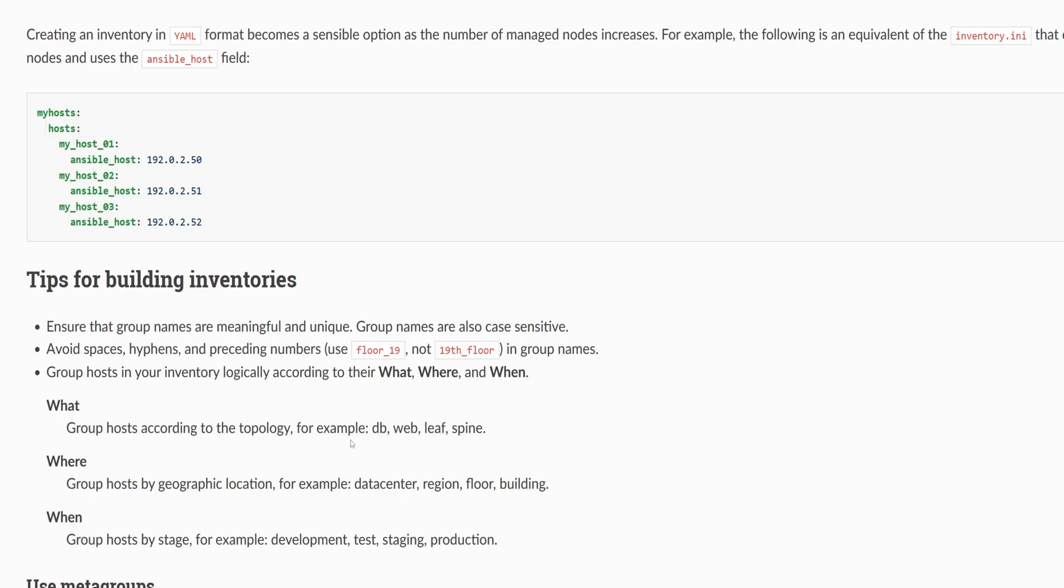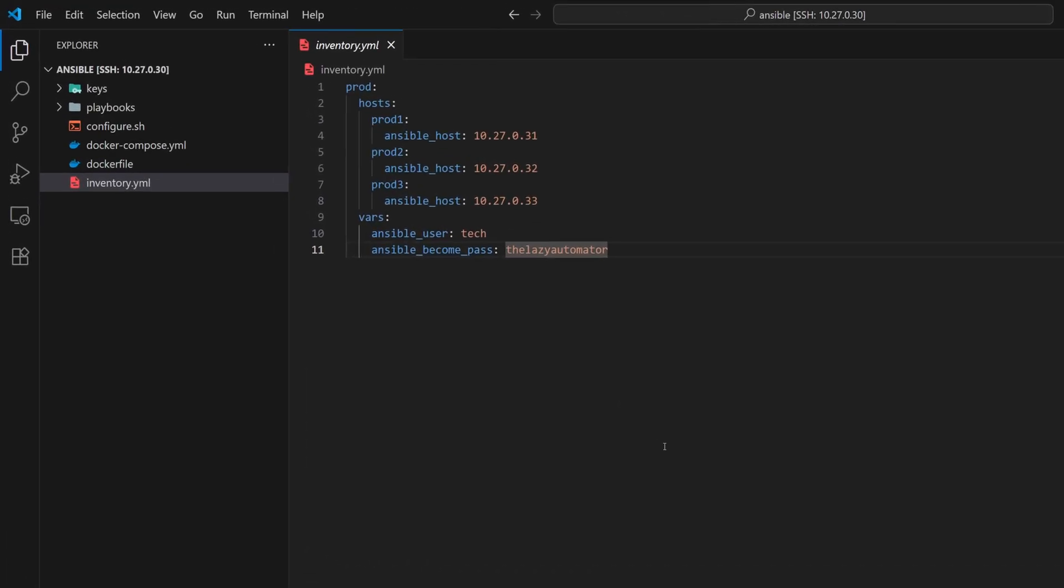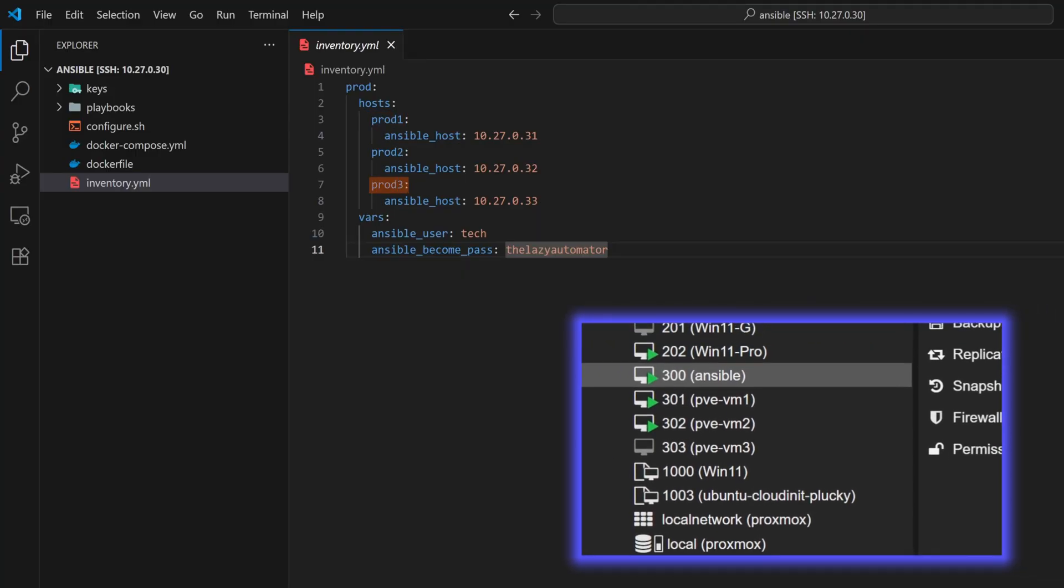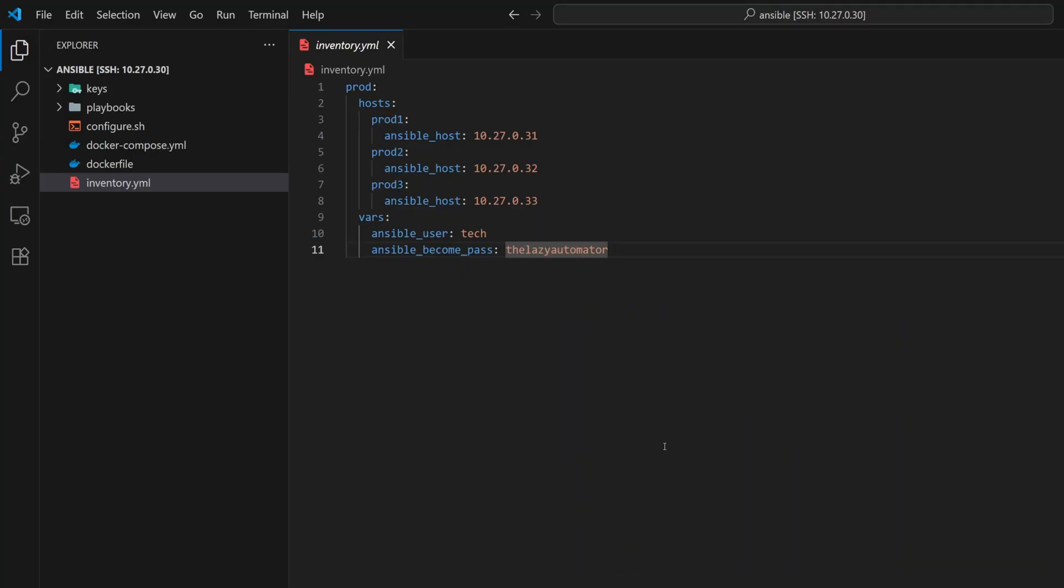Once the names are added, we specify the actual IP addresses using the ansible_host keyword. In our setup, though, we already have prod group with prod1, prod2, and prod3, all virtual machines running in Proxmox. But in real scenarios, we often need multiple groups to separate environments or purposes.